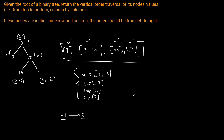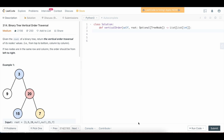Now let's write the code. The first thing we want to do for pretty much any tree-based question is handle the base case — what happens when the root is null. Since we want to return a list of lists, if the root is null we simply return an empty list: if not root, return empty list.